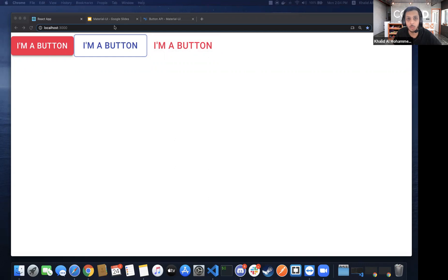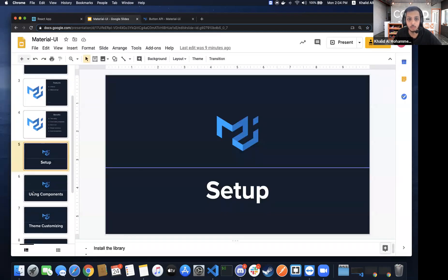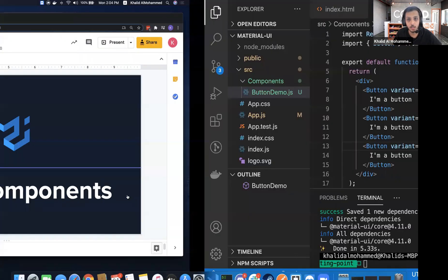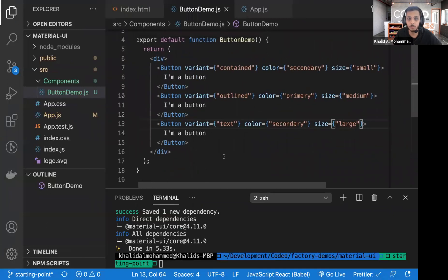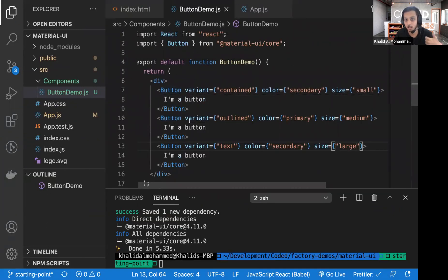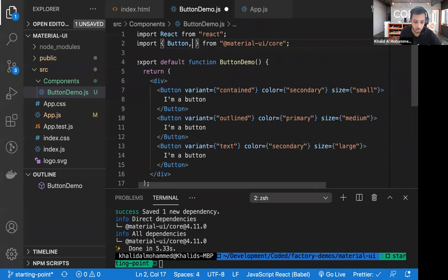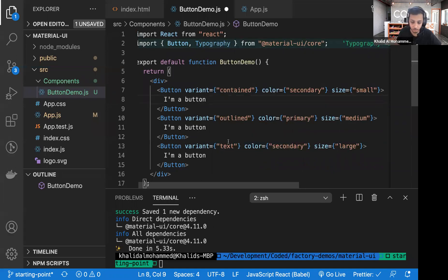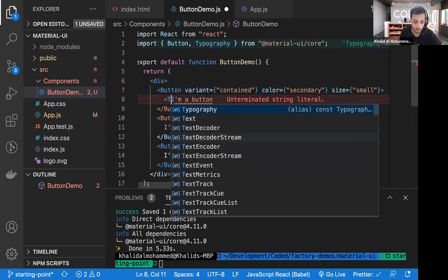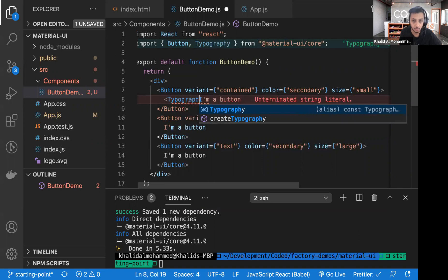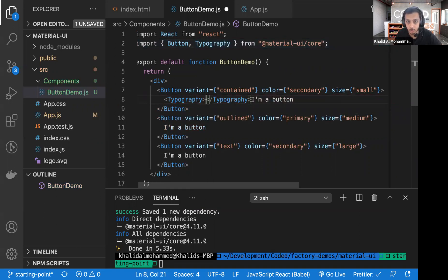So that's how we use the button component. The next very interesting and frequently used component is the Typography component. Let's try it — I'm going to add the Typography component and wrap the button inside it, making sure there are no typos.